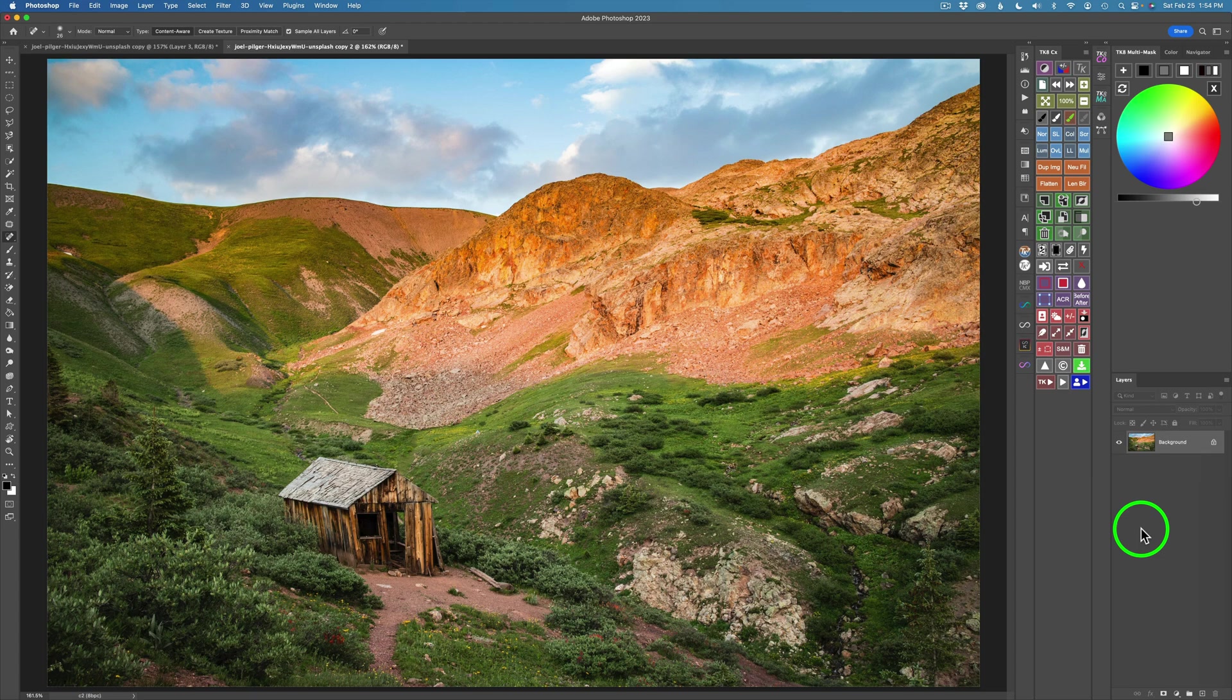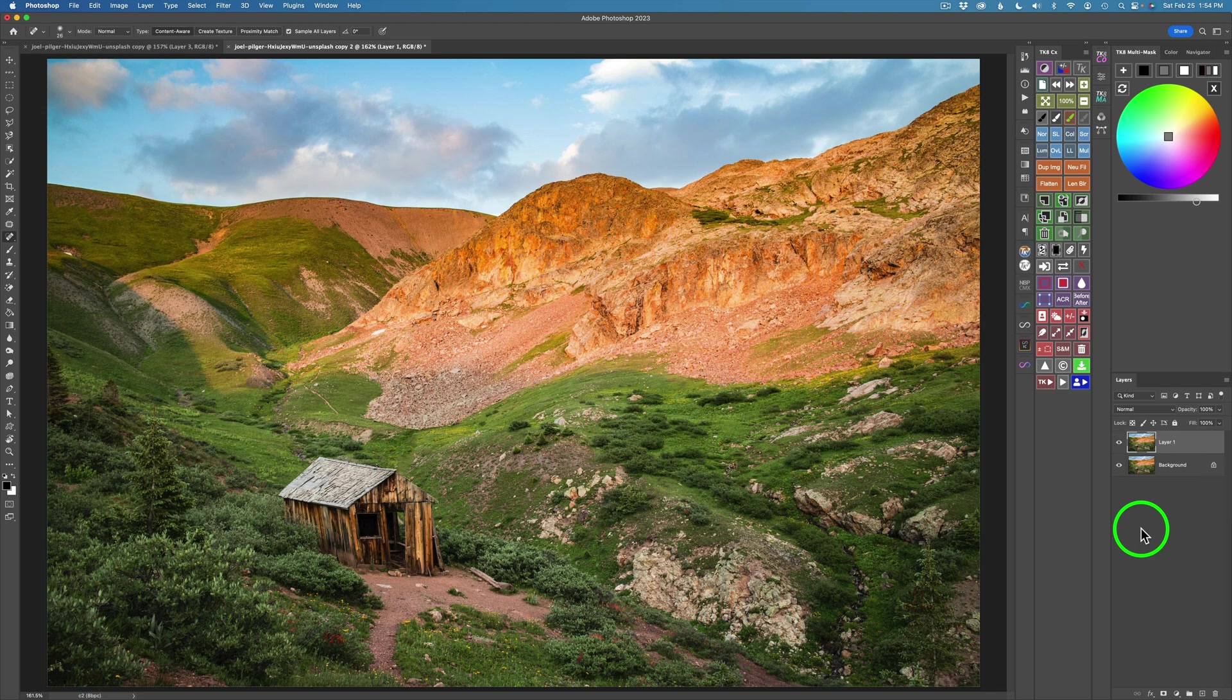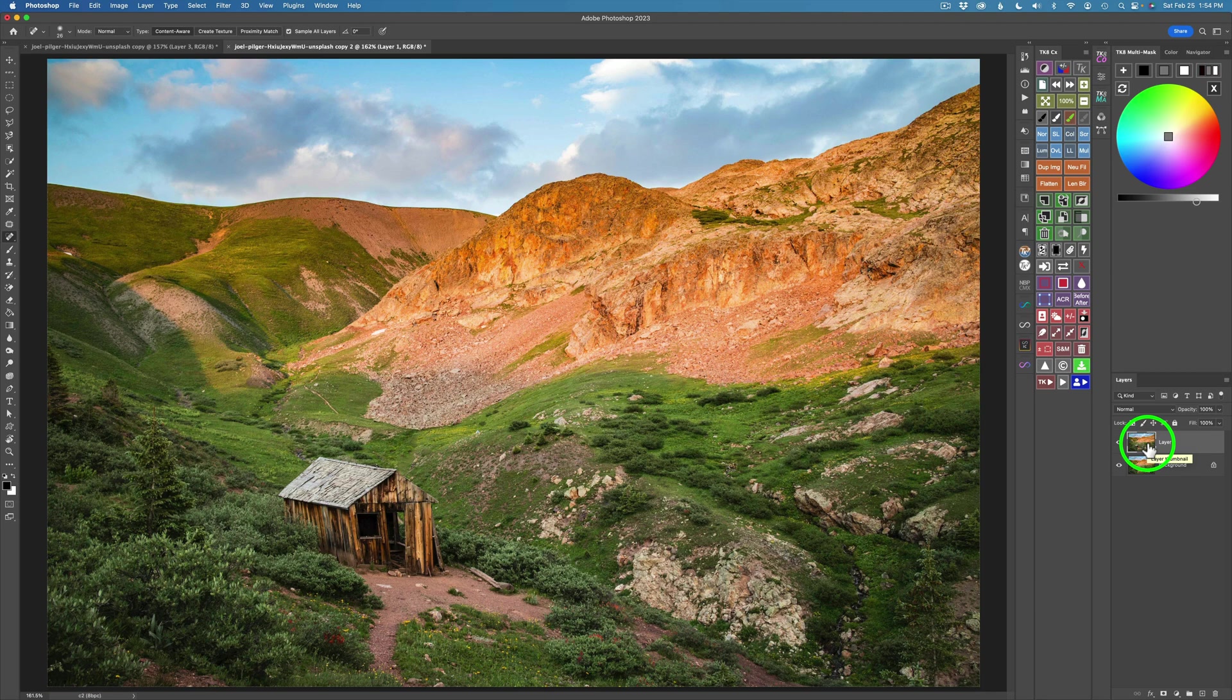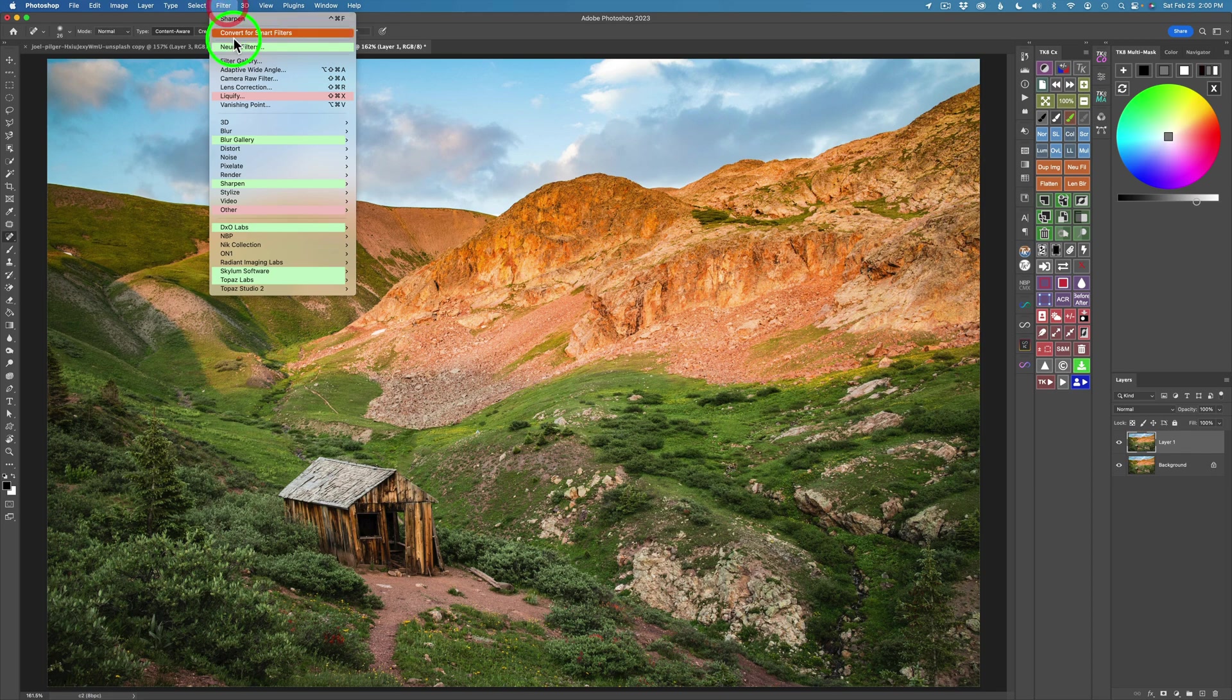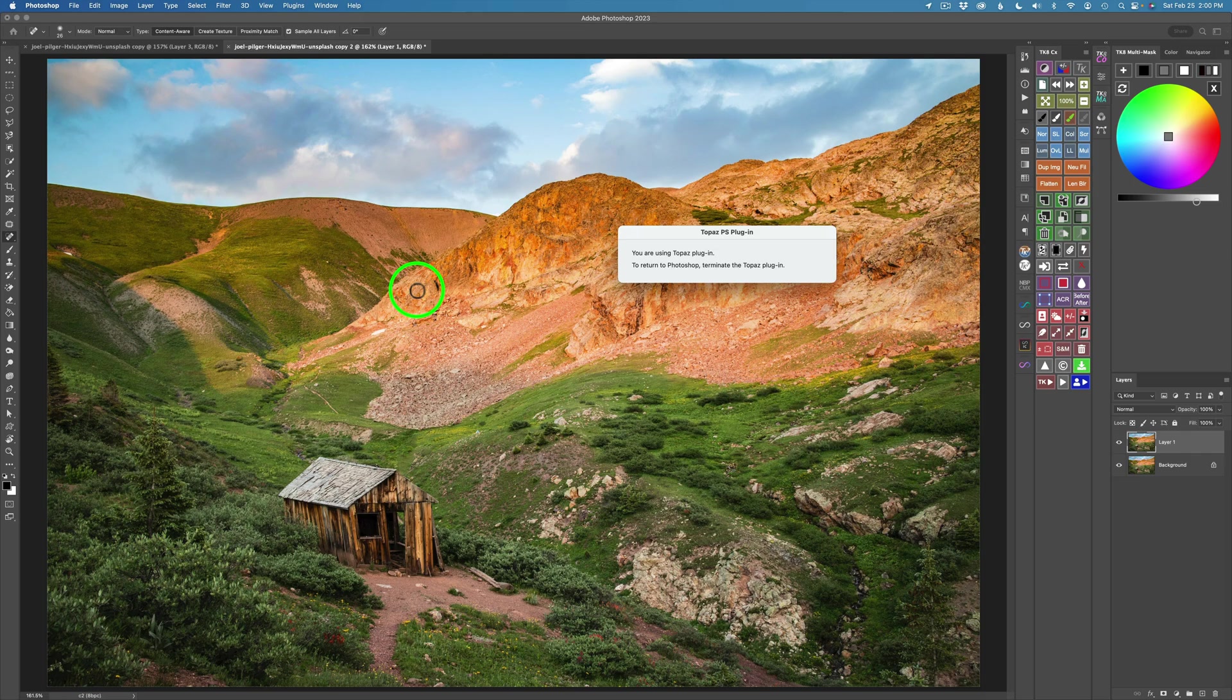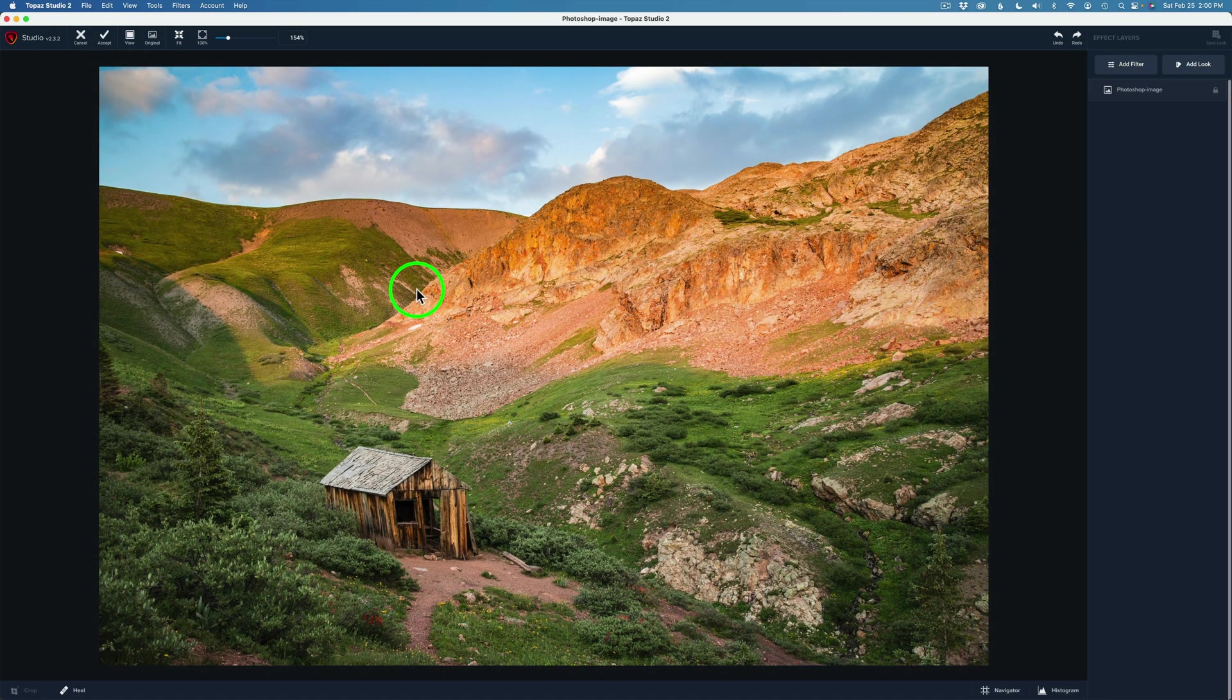I'll right click on this layer and click Merge Down, and now we just have that one layer. Now I want to duplicate the background layer, that's Command or Control J, because we don't want to actually alter the original background image. I never like to work in the background layer. Now let's go ahead and launch Topaz Studio 2. You'll find it under your filter menu, so I'll click on Topaz Studio 2 and we shall get started.